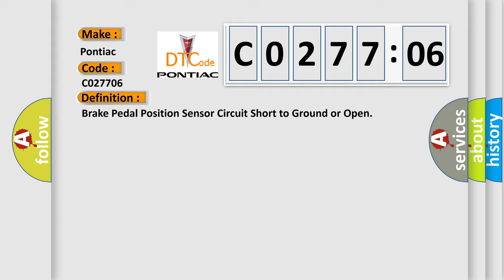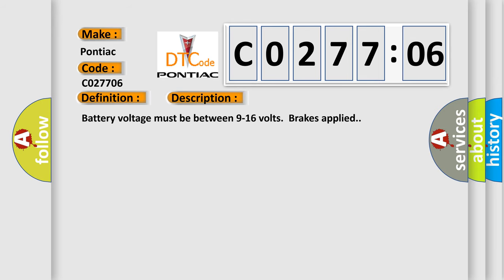And now this is a short description of this DTC code. Battery voltage must be between 9 to 16 volts, brakes applied.